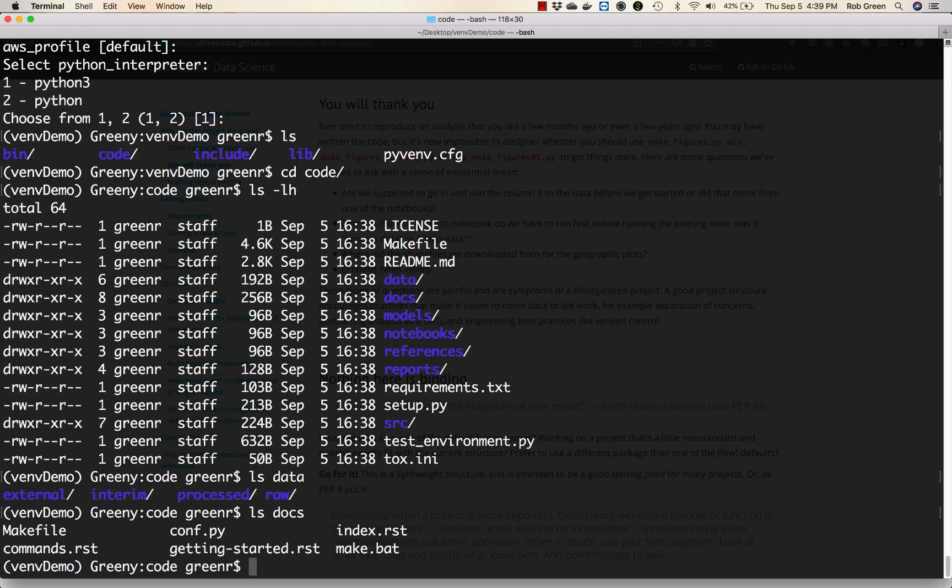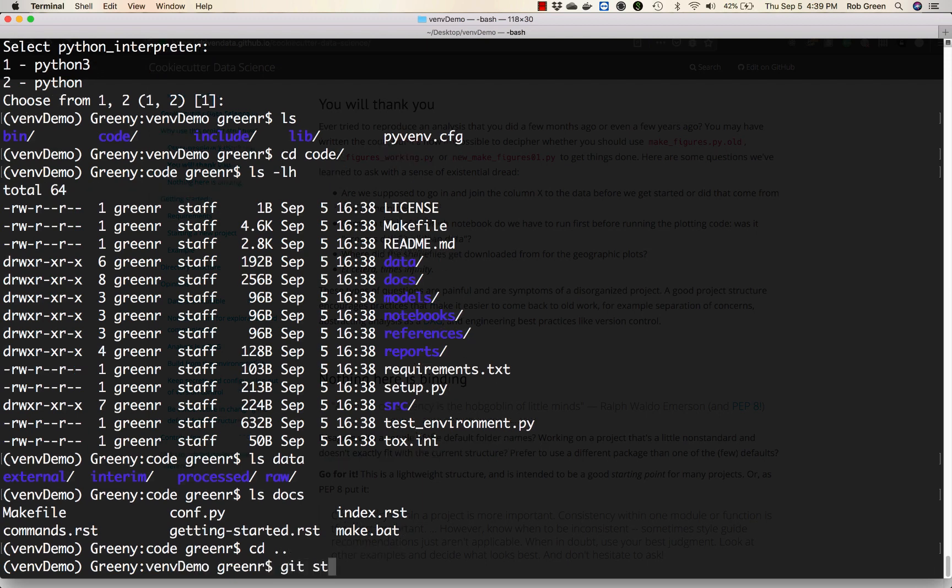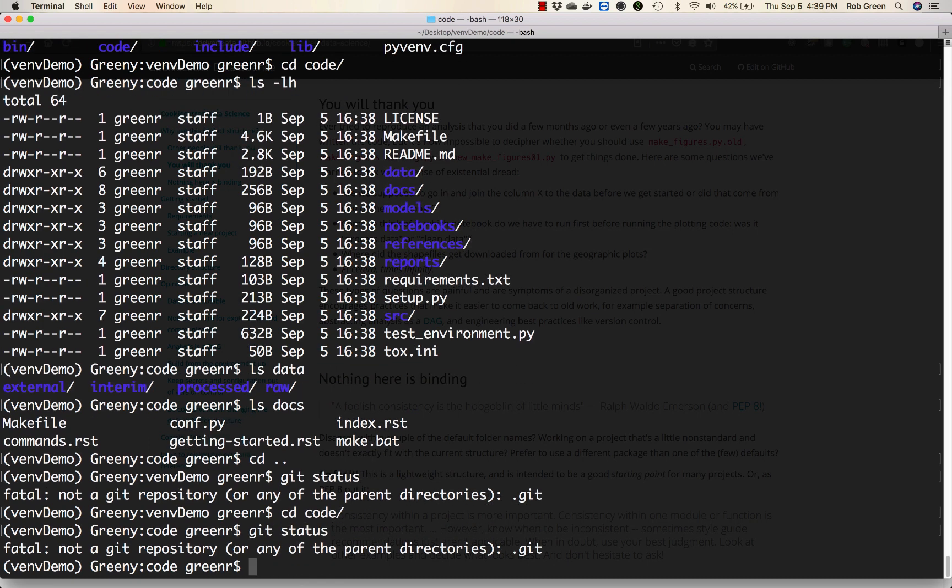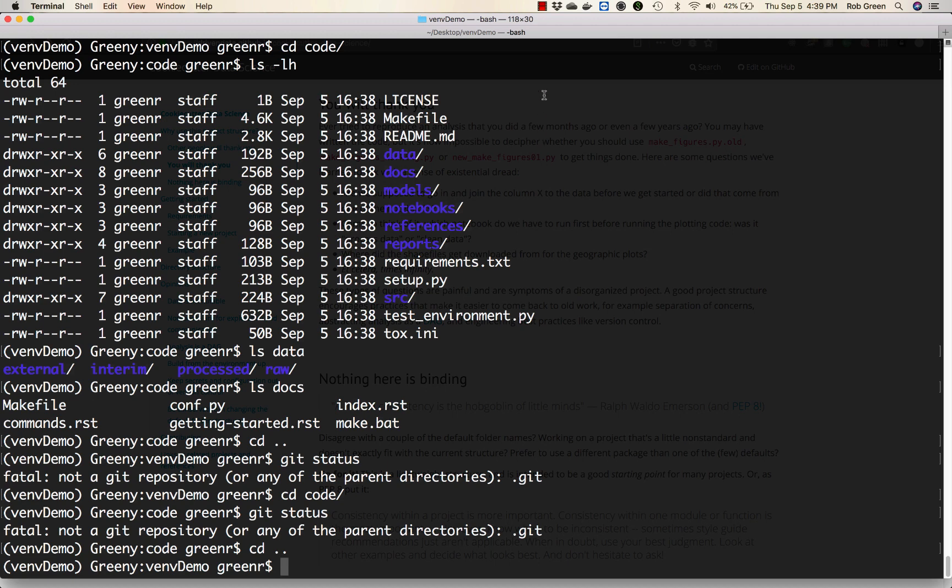So now I have cookie cutter set up. I'm in a Python virtual environment. This is wonderful. The only thing I'm missing at this point - do I have a git directory? No, I do not, or a git repo. So the last thing I have to do and what we will do in our next video is create this repository.